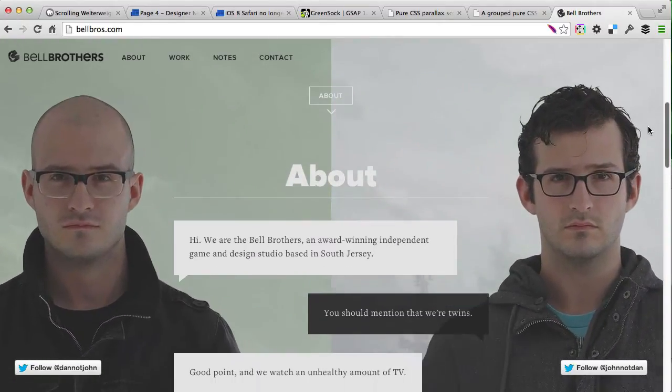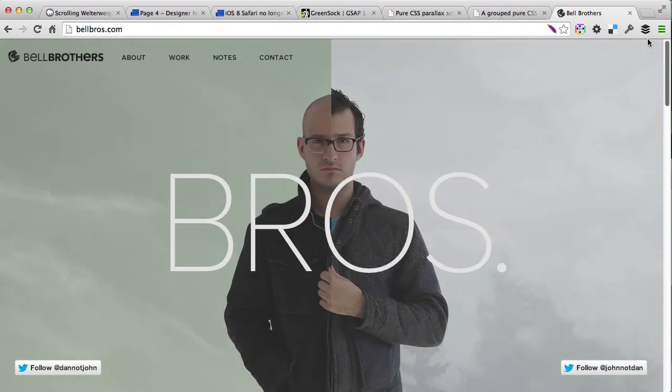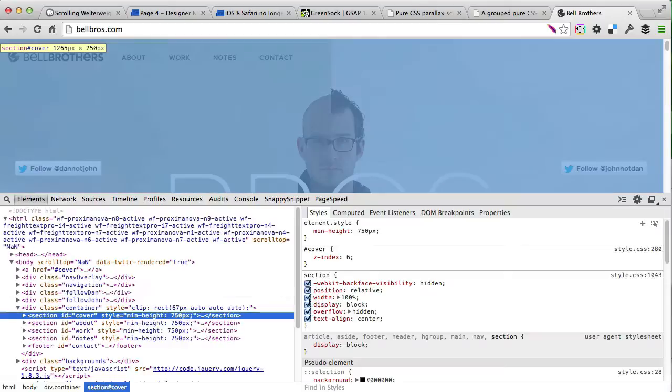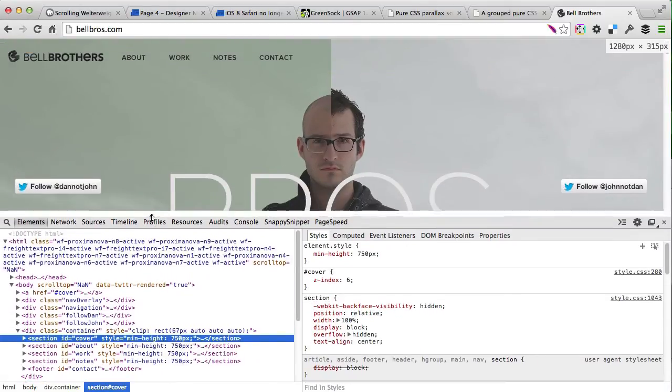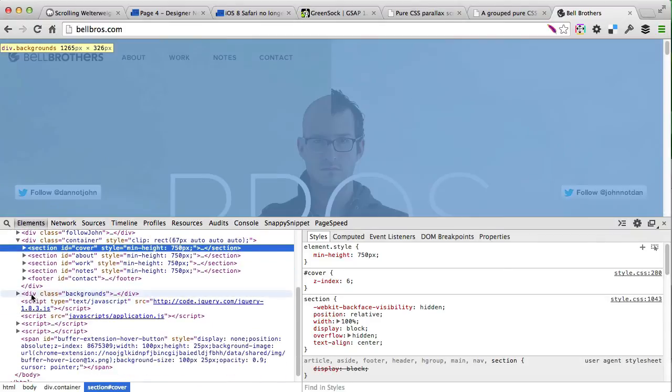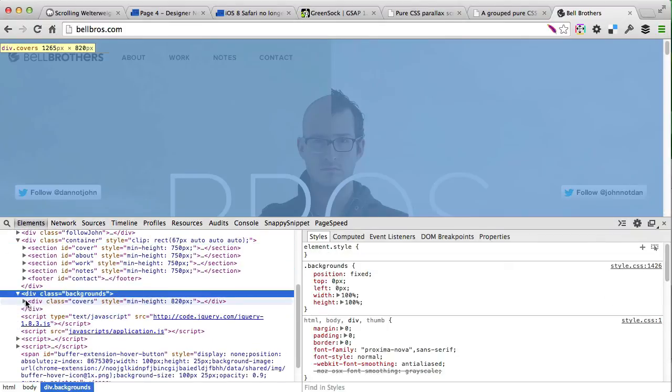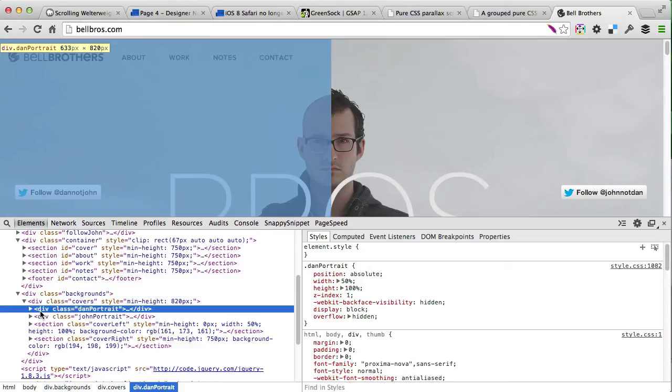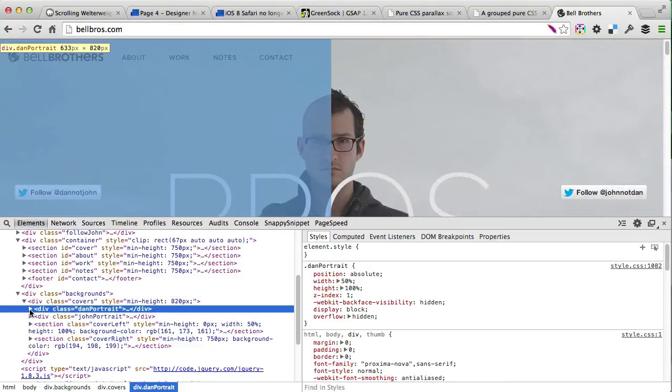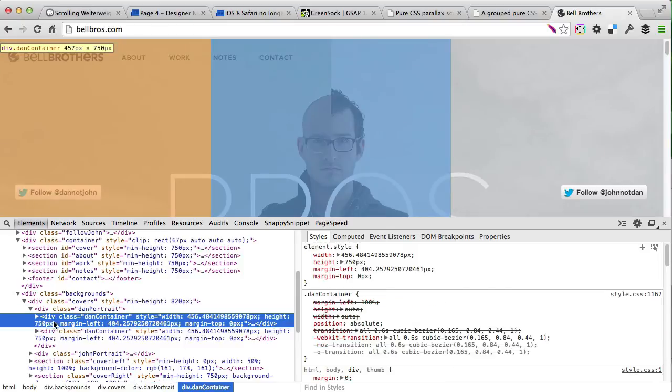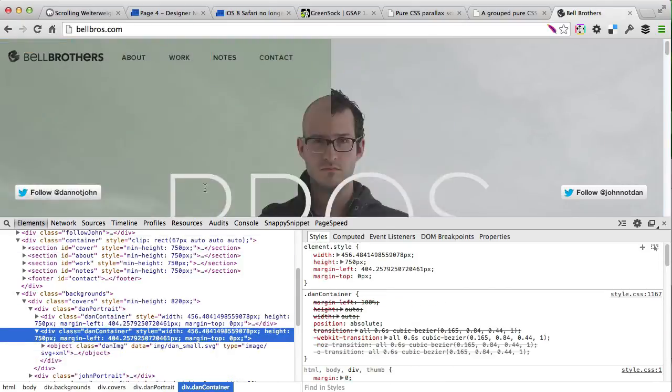Let's have a look how this was done. We'll go to inspector element. As you can see, there is a background div which contains both left and right – Dan's and John's portraits. Dan is on the left, and both of these containers have a background image and the eyes on top of them.